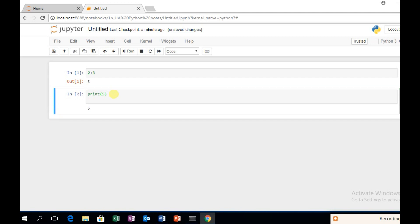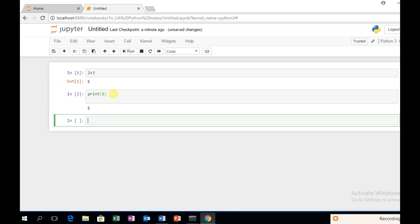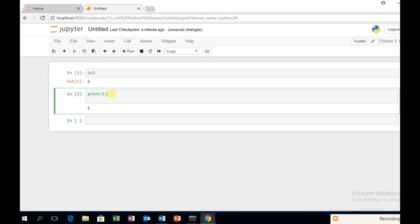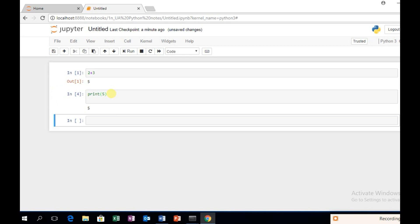Ctrl-Enter runs the current cell and stays on it. If you want to move to the next cell, Shift-Enter runs the cell and moves to the next cell. You can understand the difference between Ctrl-Enter and Shift-Enter.